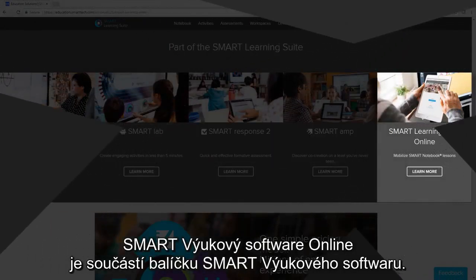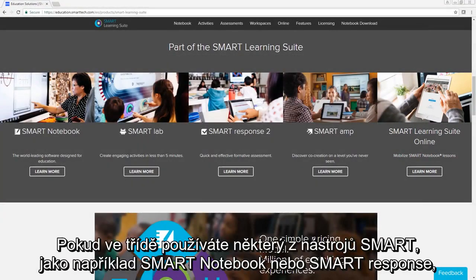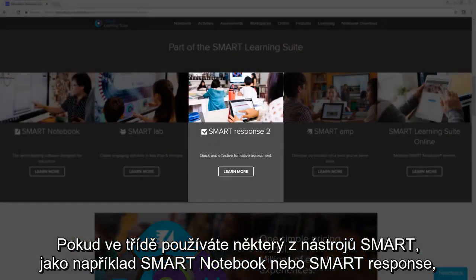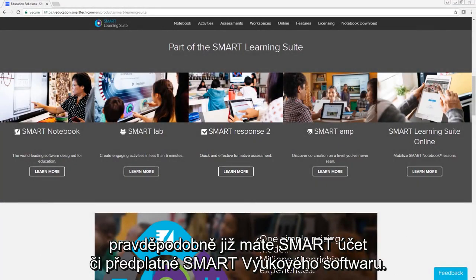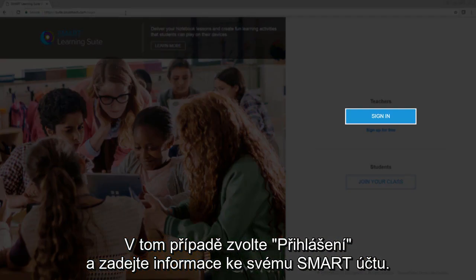Smart Learning Suite Online is part of the Smart Learning Suite software bundle. If you use any of Smart's tools in your classroom, such as Smart Notebook or Smart Response, you may already have a Smart Account and a subscription to Smart Learning Suite. In that case, choose Sign In and enter your account information.